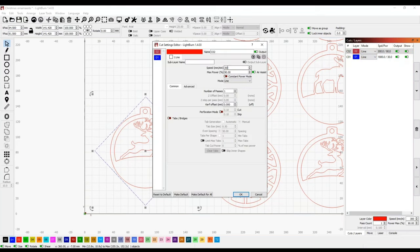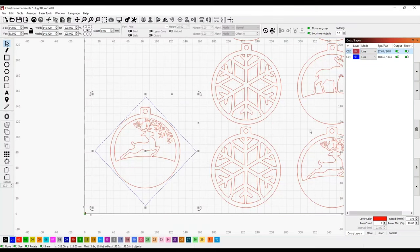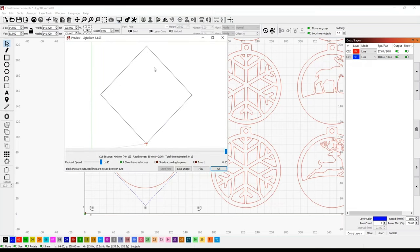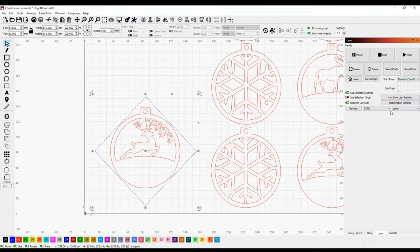I'm actually going to change the cut speed here a little bit. That should be good. And if we come over here, select our blue line, and then just go to preview, you can see we're only going to be engraving that line. So we can go ahead and hit start on the laser.